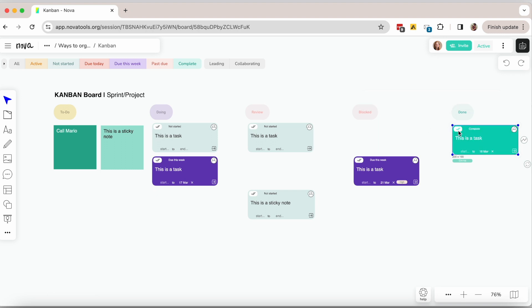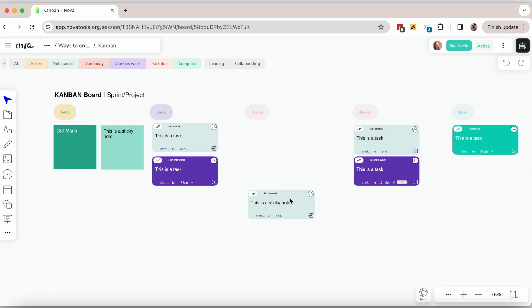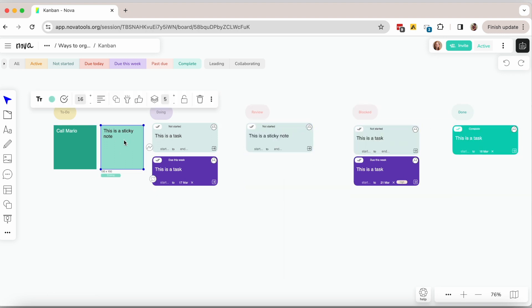If you are using Nova you can have all tasks on sticky notes then turn them into tasks once you are ready to start working on them.